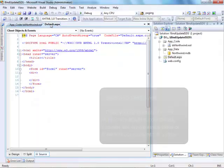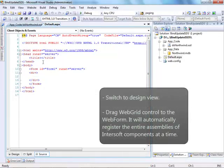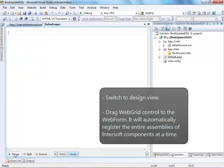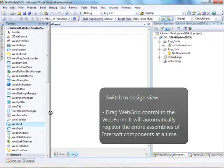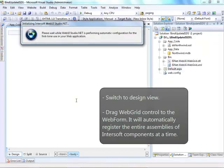After that, switch to Design View and drag Web Grid Control to the web form. It will automatically register the entire resources assemblies of Intersoft components at a time.